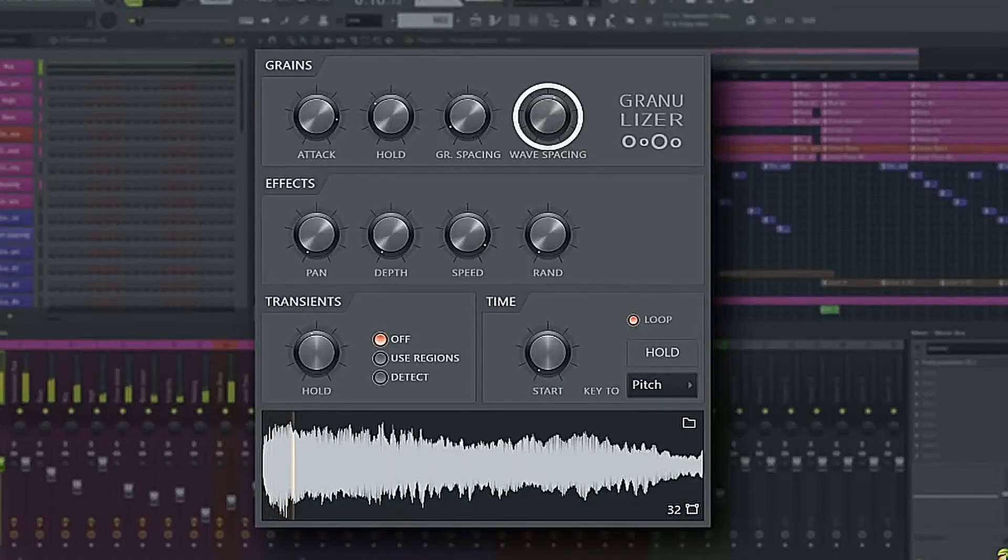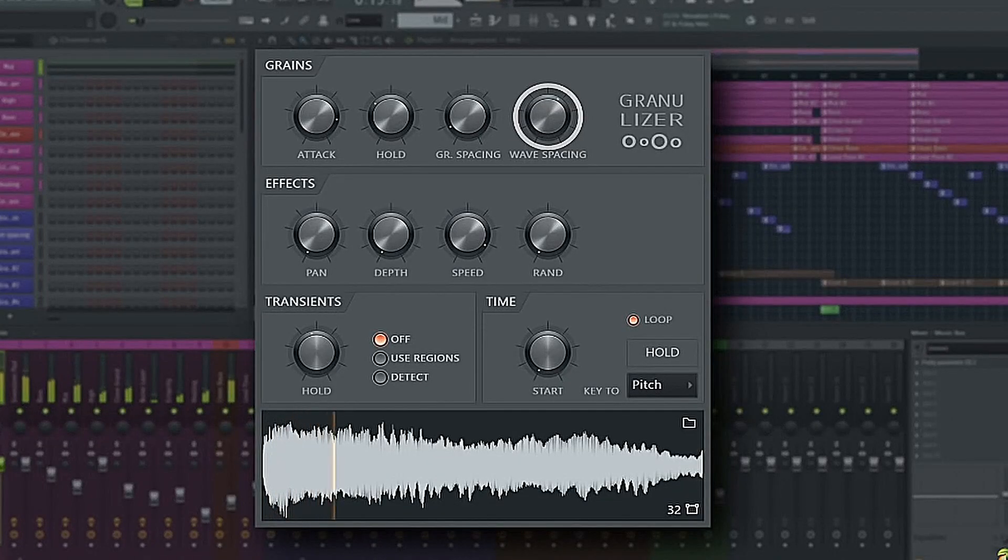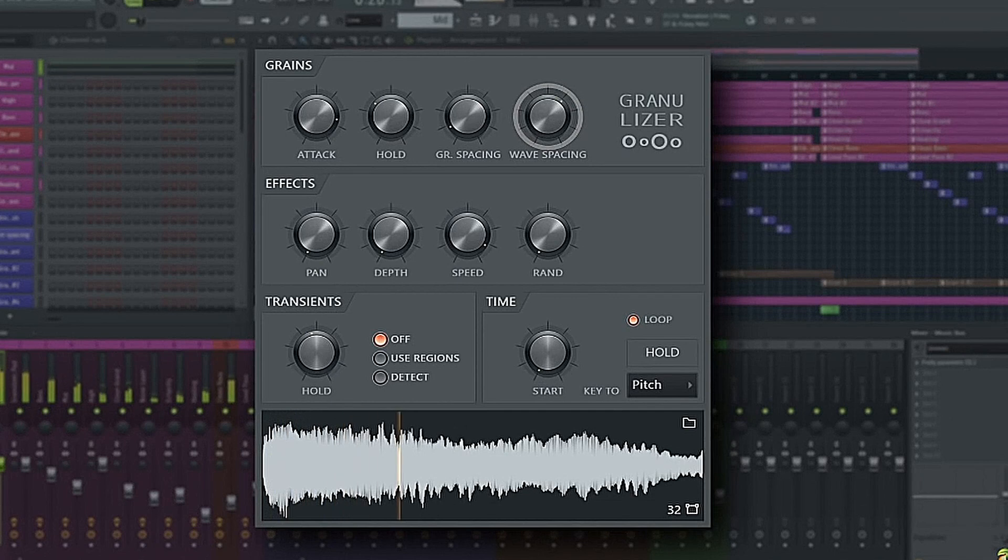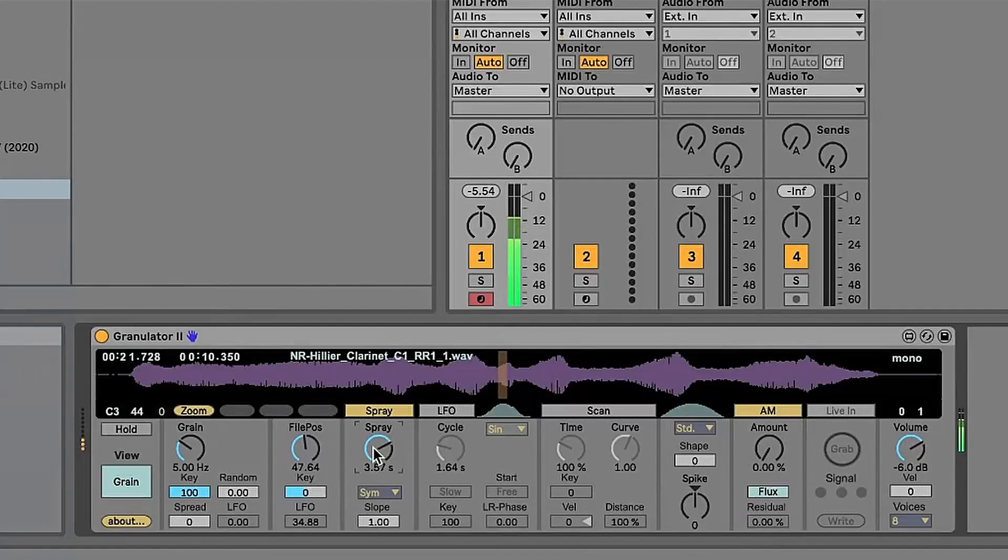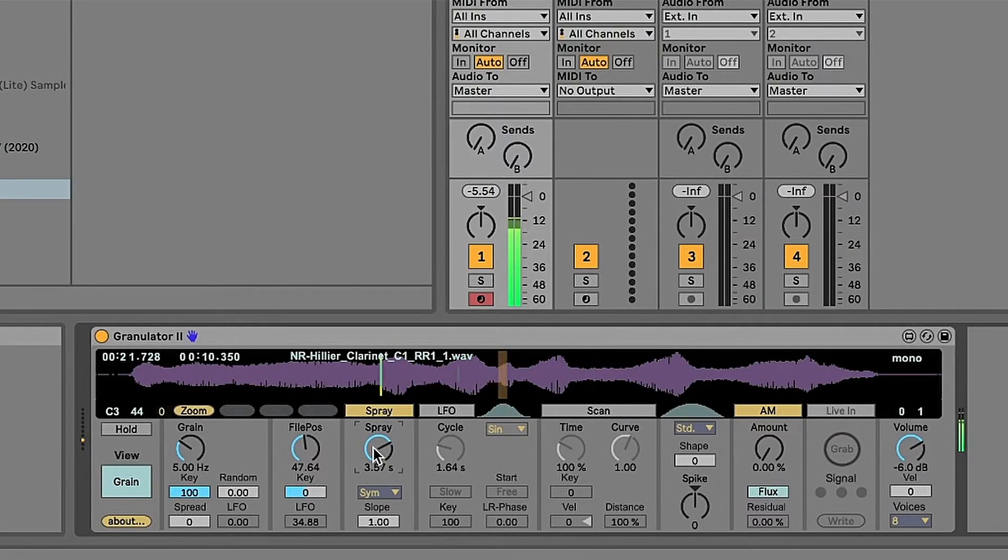However, the samples are split into small pieces. The small pieces are called grains. Multiple grains may be layered on top of each other and may play at different speeds, phases, volumes, and frequencies, among other parameters.